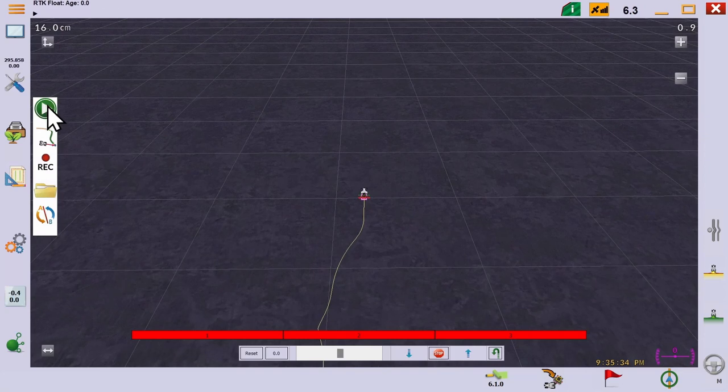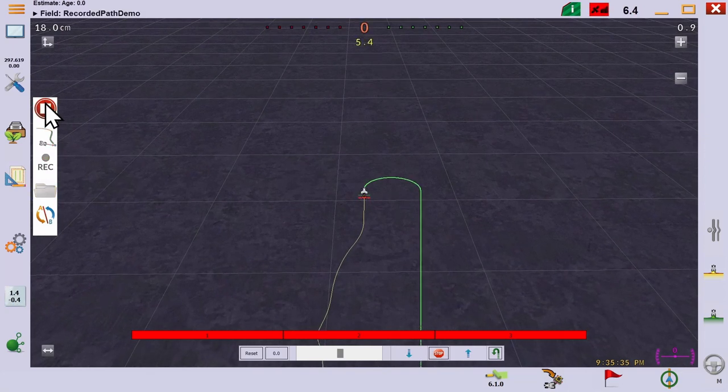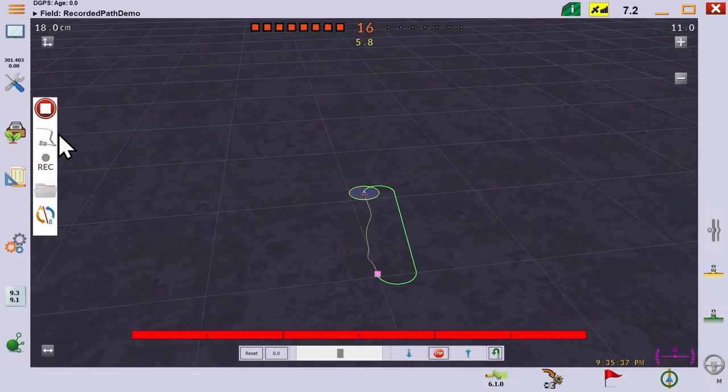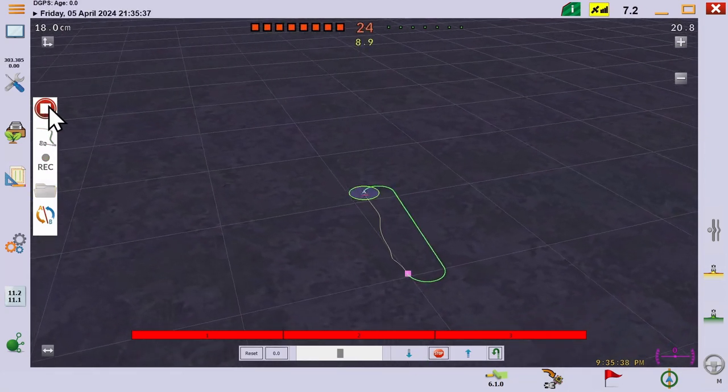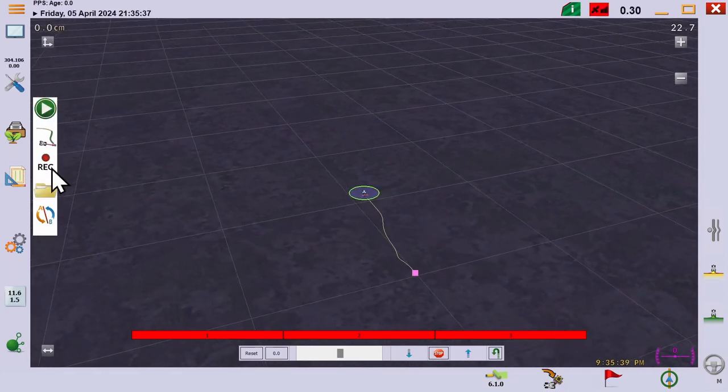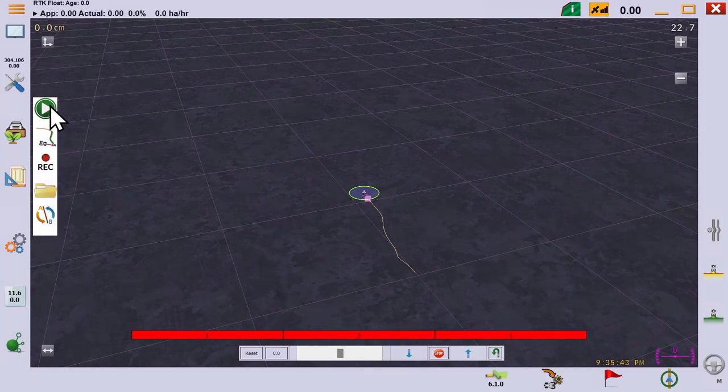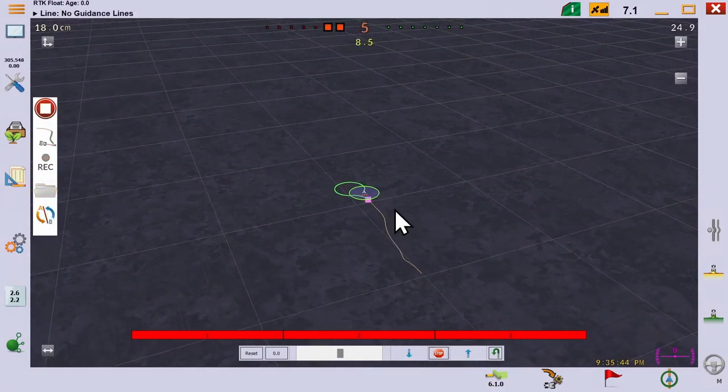When we get to the end and press play again, it wants to drive us all the way back to the beginning. But we can reverse the direction of the line by clicking the AB button and when we press play this time, it will run the line in the opposite direction.